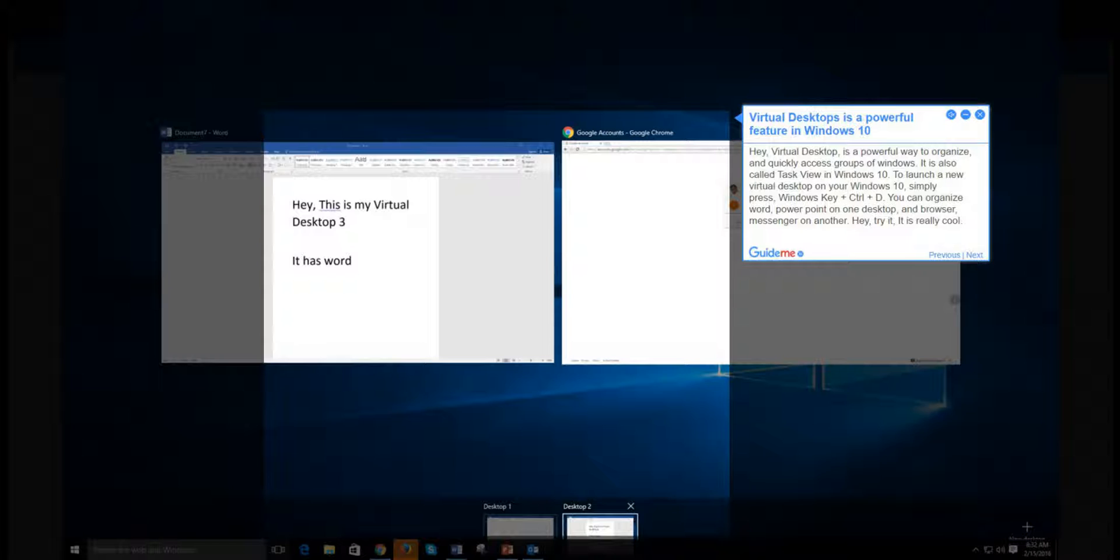Step 1: Virtual desktops is a powerful feature in Windows 10. Virtual desktop is a powerful way to organize and quickly access groups of Windows. It is also called Task View in Windows 10. To launch a new virtual desktop on your Windows 10, simply press Windows Key + Control + D.